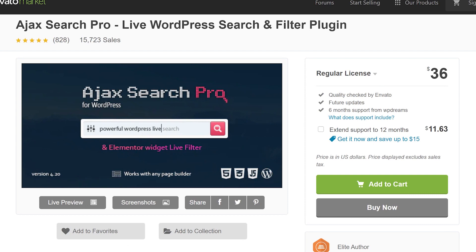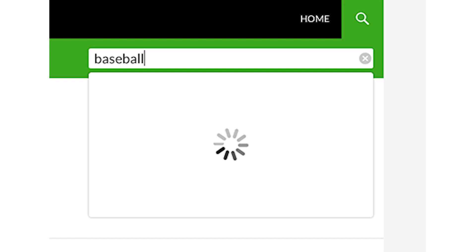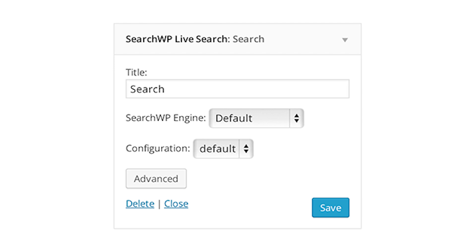Number four, SearchWP Live AJAX Search. This replaces the WordPress search with an AJAX live search. The search form provides a live list of results as you type in the search field. Search is added to the site with a configurable widget. It also adds AJAX search to the standard WordPress search widget. It's completely free.